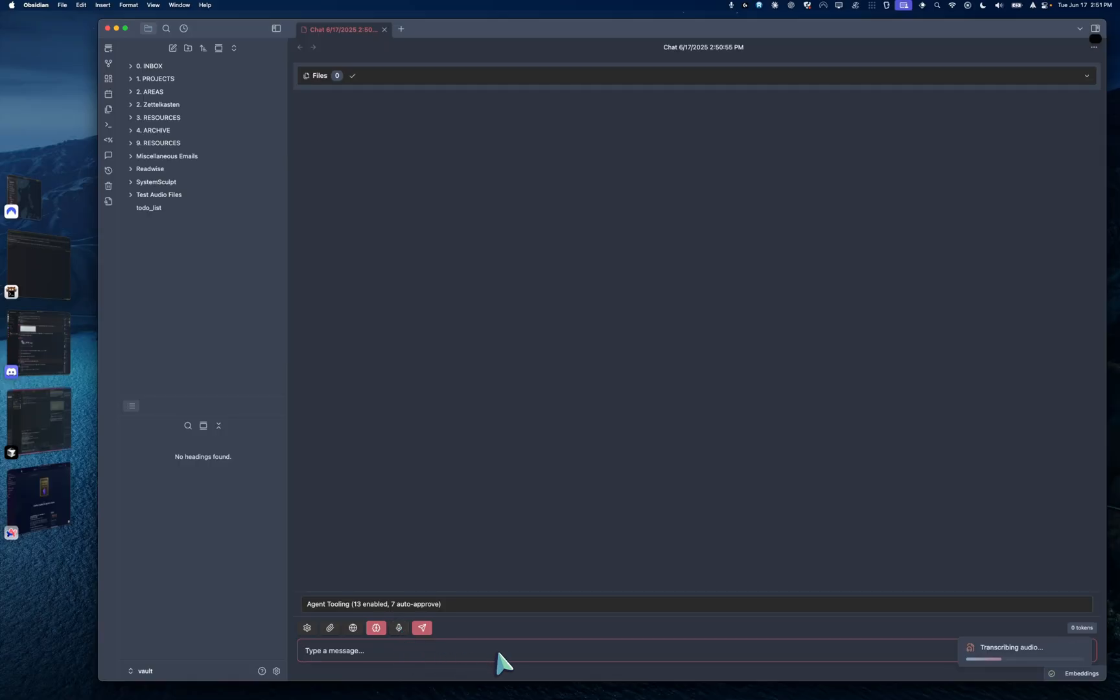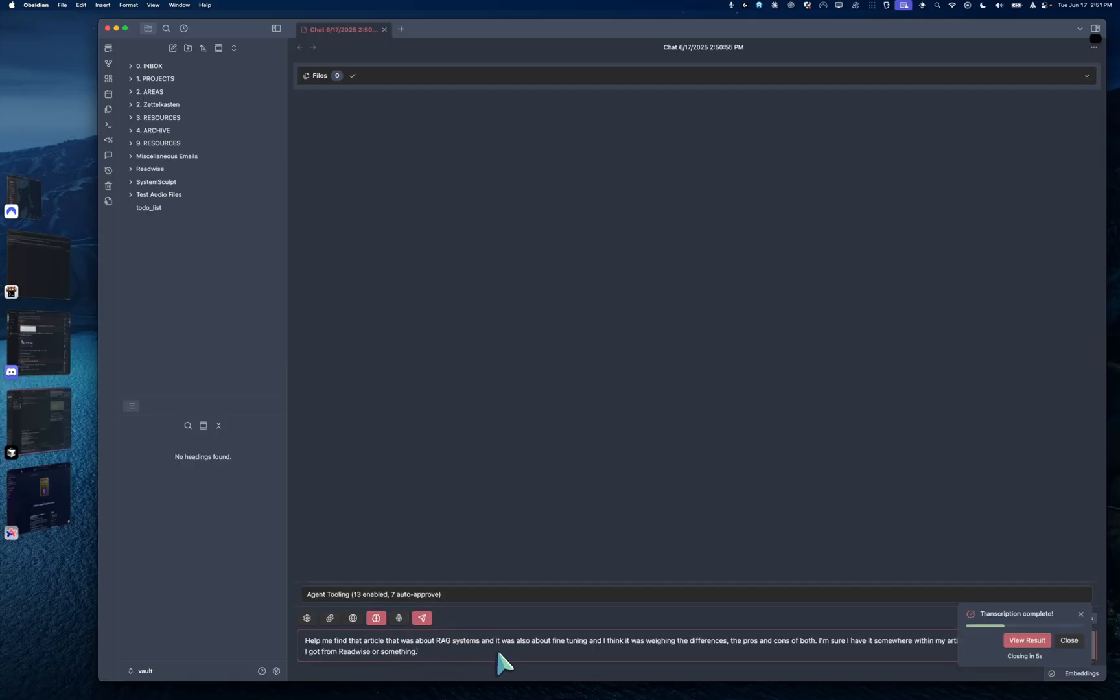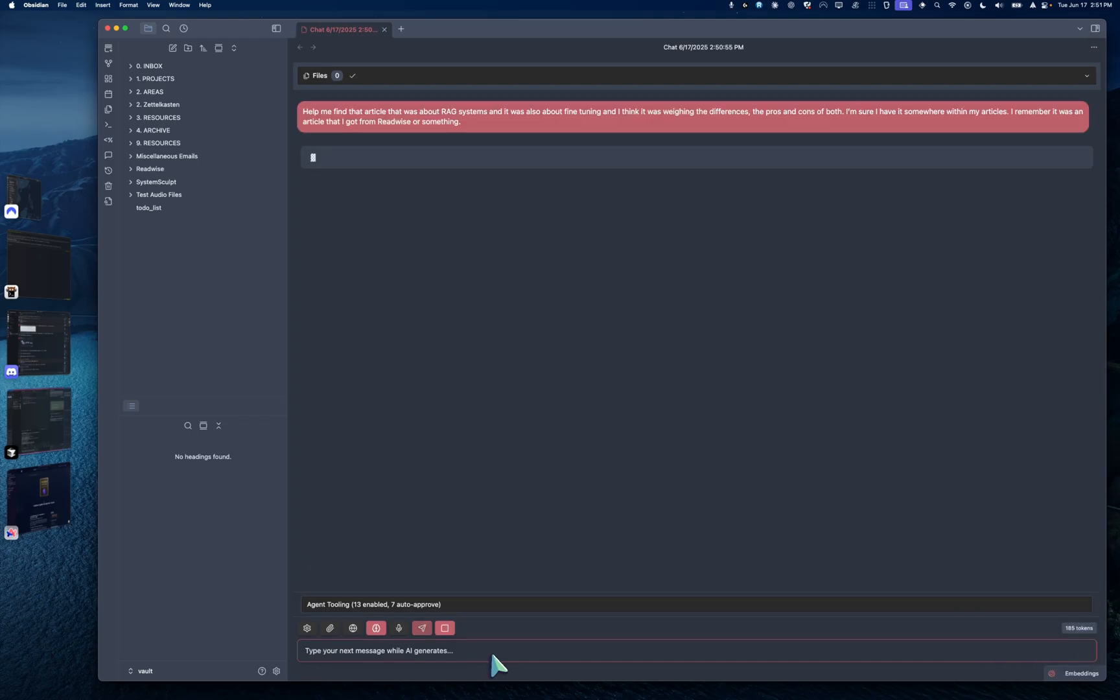And so I toggled it off. And now it's transcribing my audio message. There it is, exactly what I just said. And now I'm going to hit enter and send through the message.